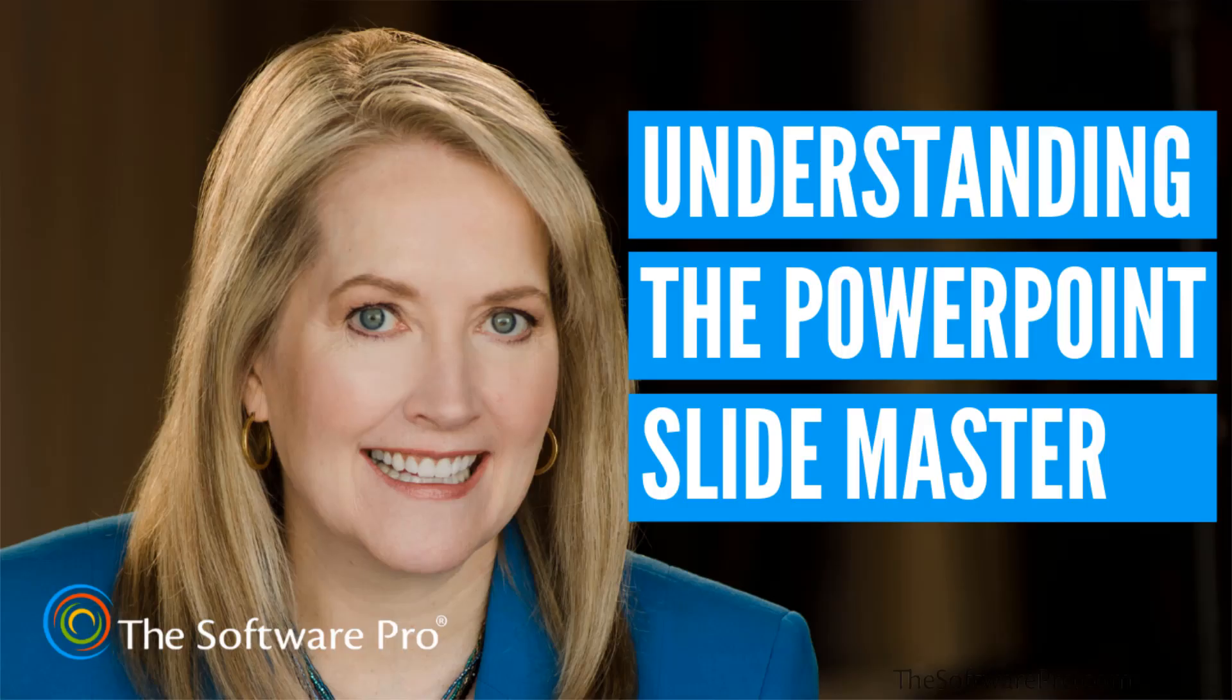If you've ever edited each of a presentation's 100 slides to change the font size, color, or style, then you need to know about the Slide Master.